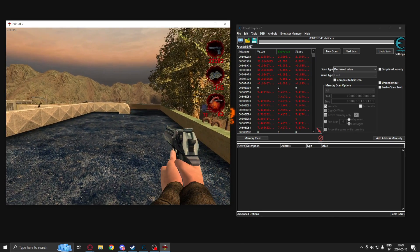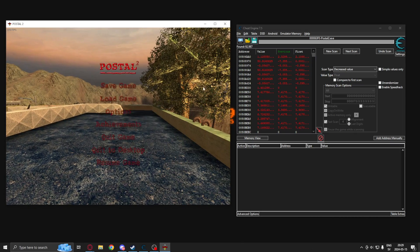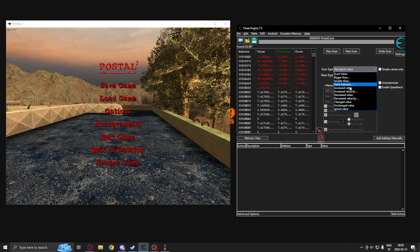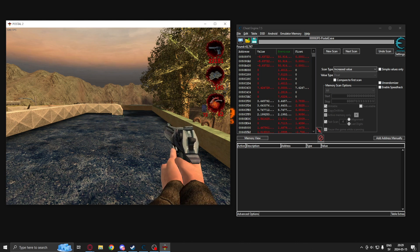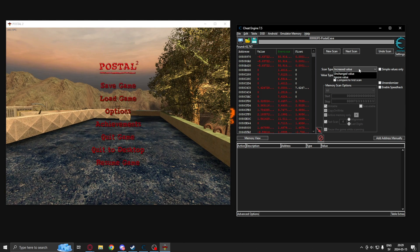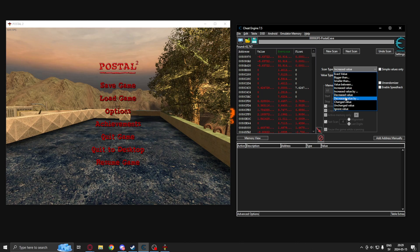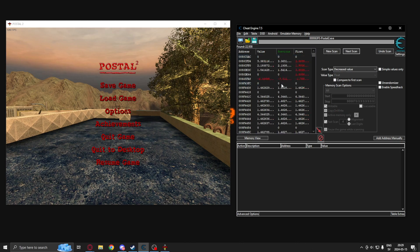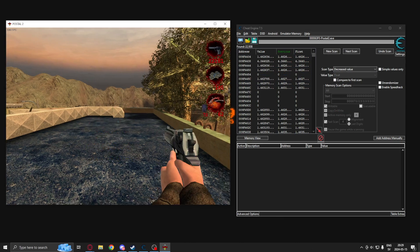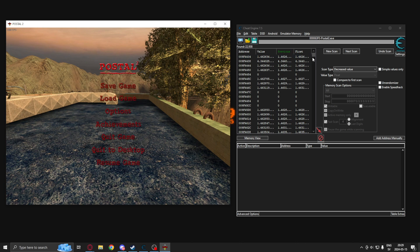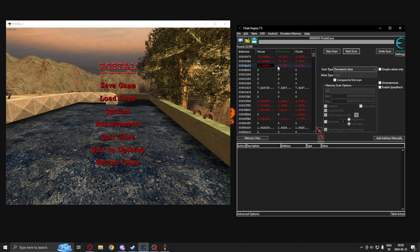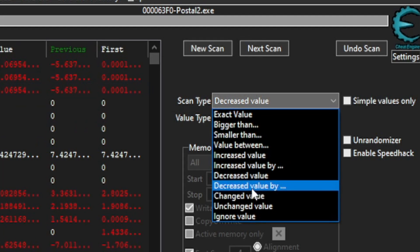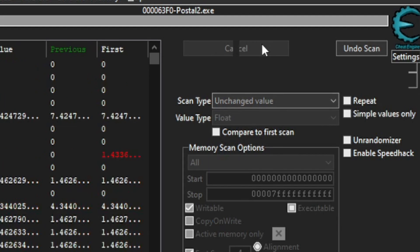Now we'll repeat this. Shoot, pause, increased value, wait for in game, decreased value, and now to remove a lot of unneeded addresses, you can see these are changing but we haven't shot yet. We will search for unchanged value. About 30,000 addresses disappeared when we did that.